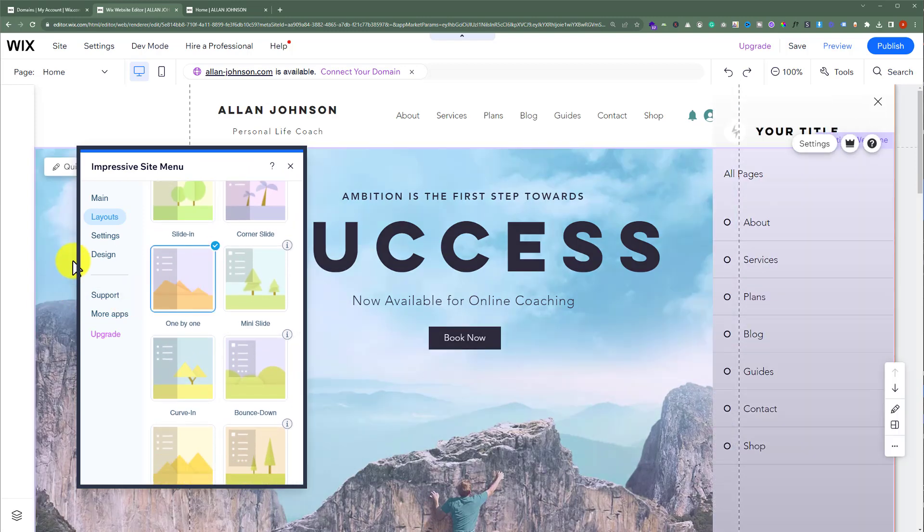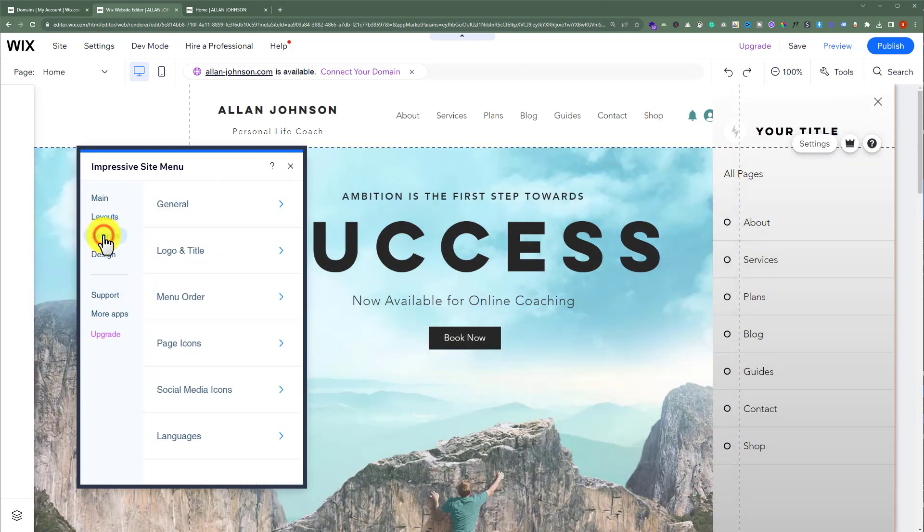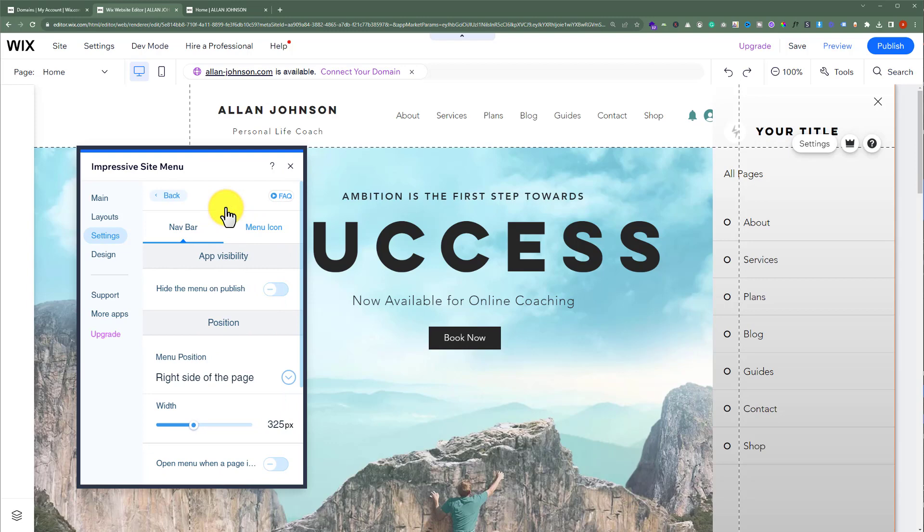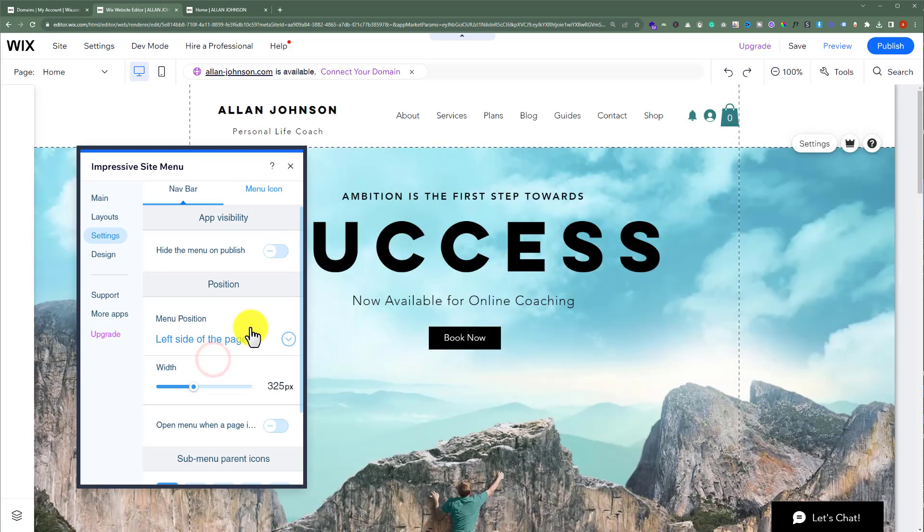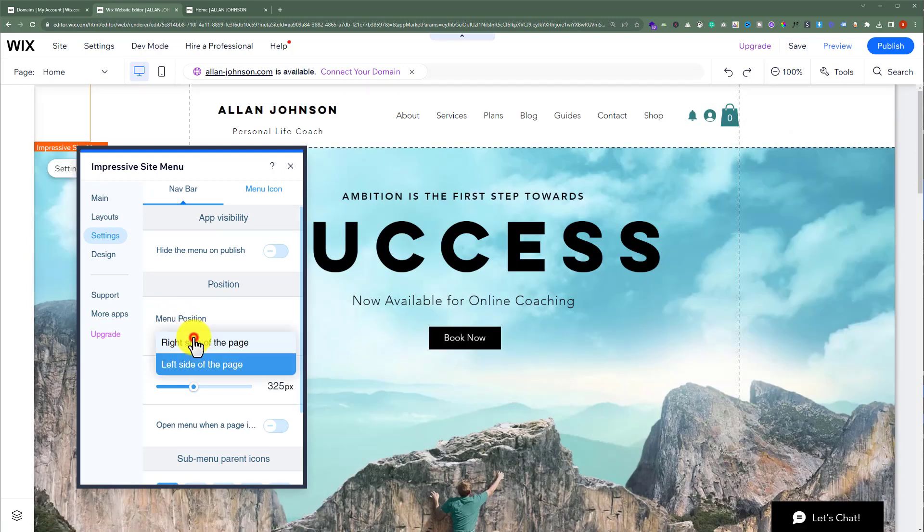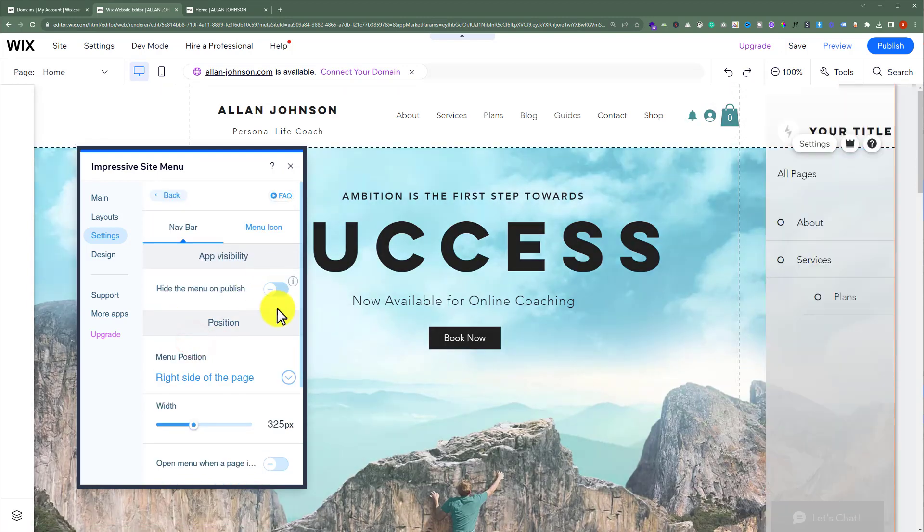After choosing the layout, click on settings. We can use this option to configure each and every aspect of this menu. First, we have the general settings, and here we have app visibility, menu position. If you want to change it to left side of the page, it changes to the left. But I will select right side of the page.